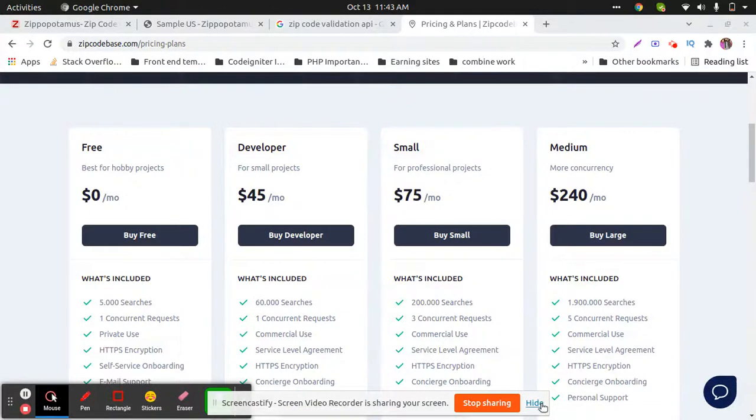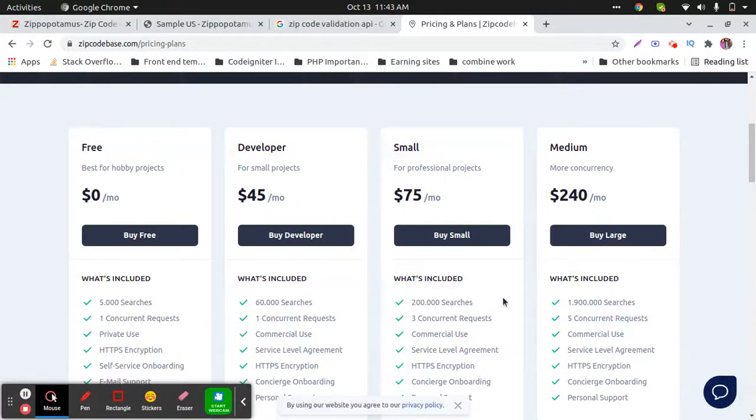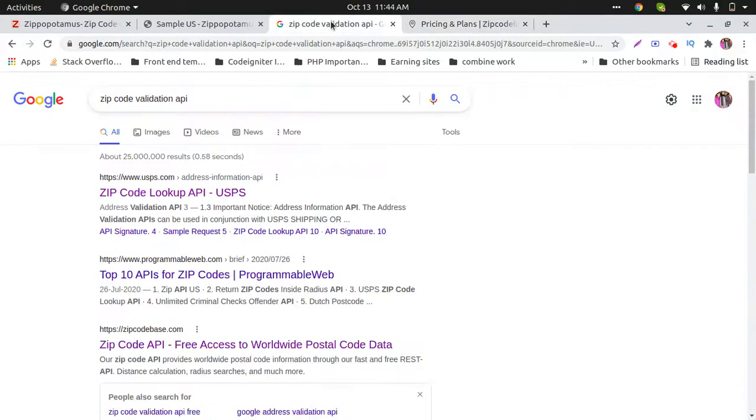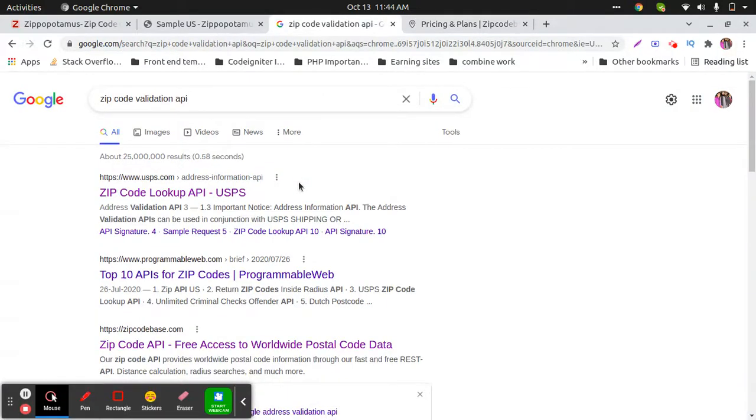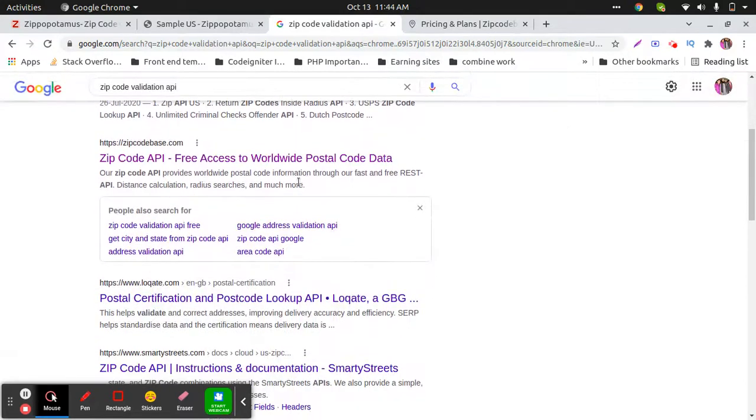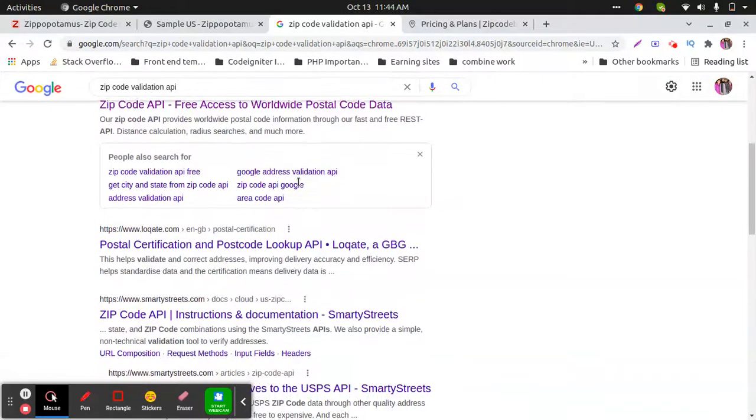Hi, I'm Rashid. Welcome to my YouTube channel. In this video, I'd like to explain the ZIP code validation API. If you search for ZIP code validation API, you will find a lot of APIs, but all of them are premium.